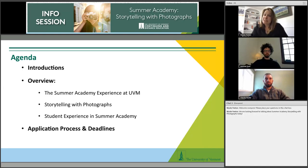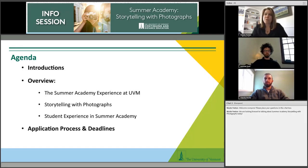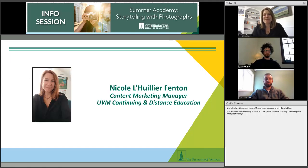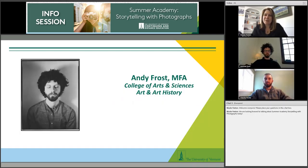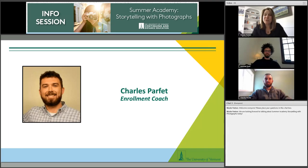We're going to talk about introductions, what is Summer Academy at the University of Vermont, and then do a deep dive into Andy's class, Storytelling with Photography. My name is Nicole Williei Fenton, Content Marketing Manager at UVM's Continuing and Distance Education. We have Professor Andy Frost from the College of Arts and Sciences, and Charlie from our enrollment team who will be answering questions in the chat box.